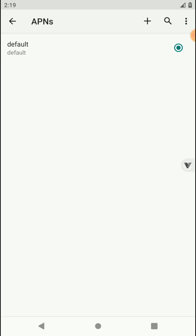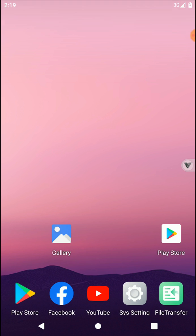Now you can see we have successfully turned on data. Let's try to log in to Google. Now you can see Play Store is successfully installed and it's working fine.